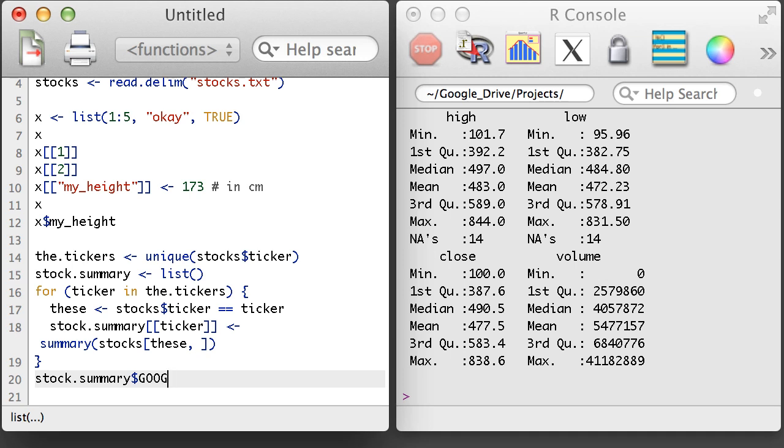In other instances, I might choose to do something even more complex, like fit a linear model to the data for each stock separately. Even in that complex case, a list can be used to store the result.